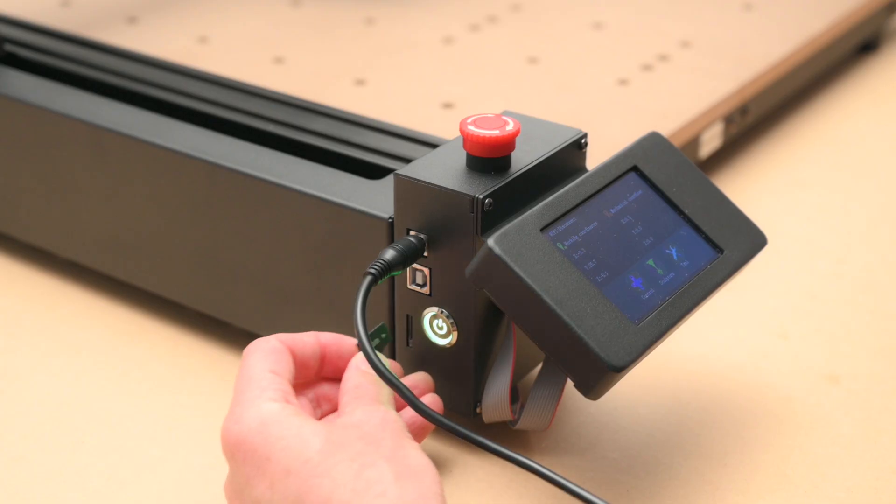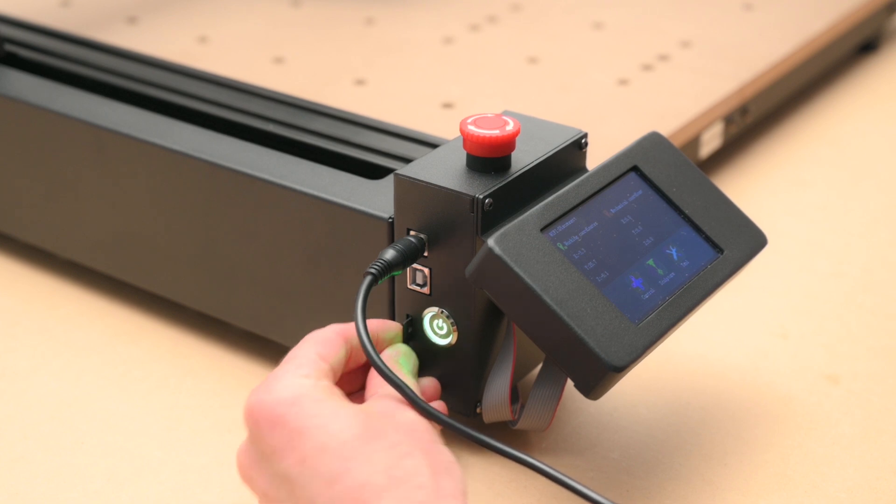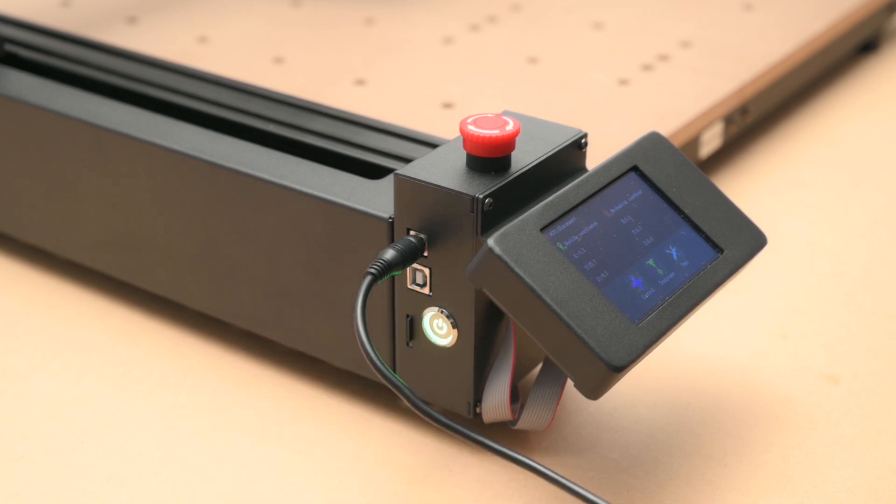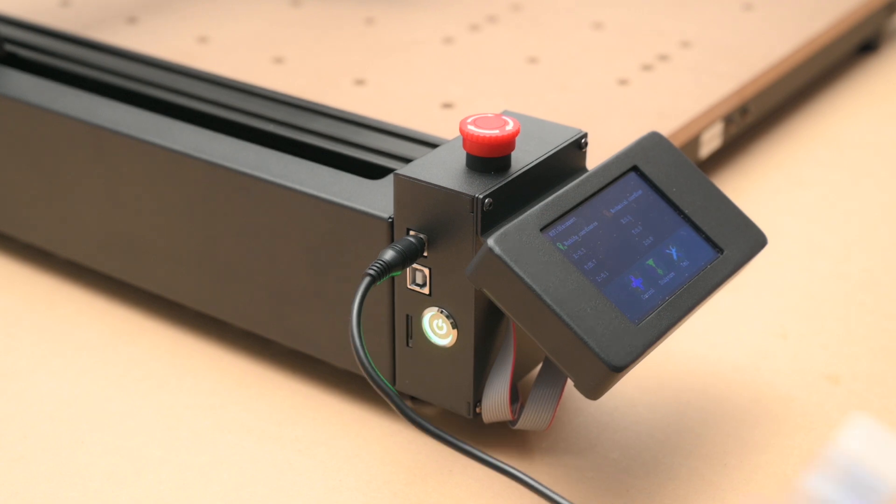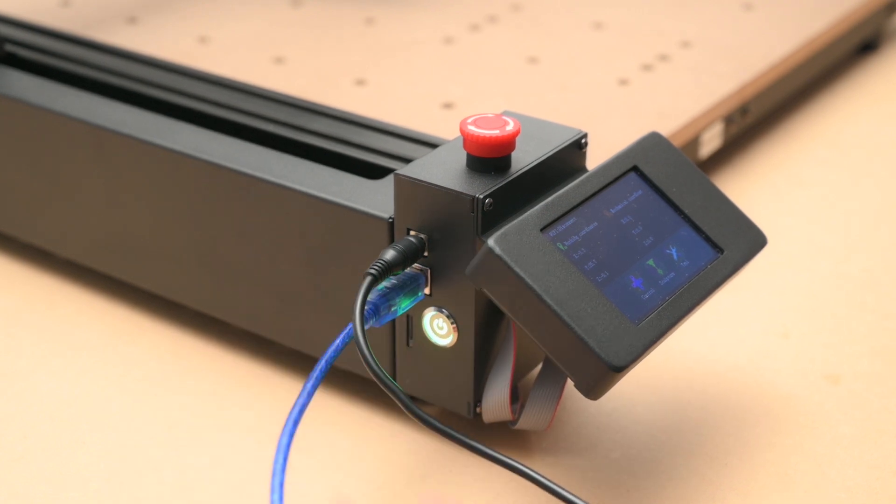There are a few different ways for getting files onto the machine. We can save the gcode to an SD card or transfer files over WiFi or via the USB connection.